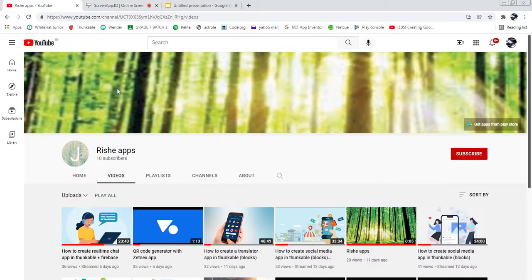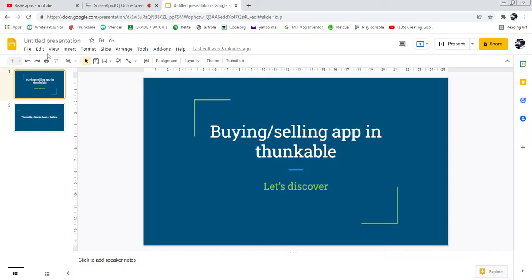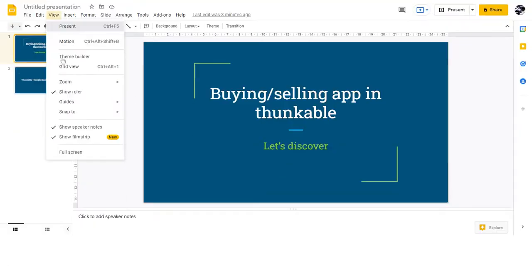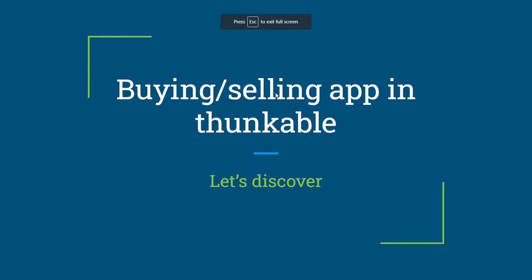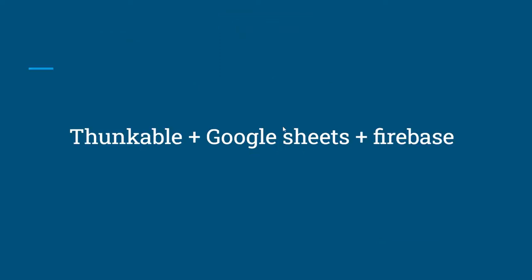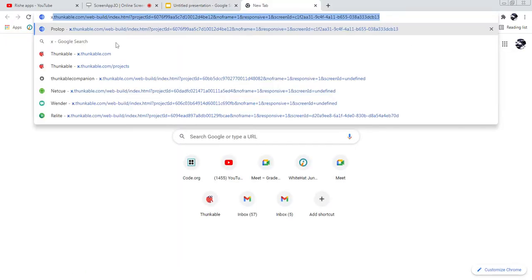Hello friends, welcome to Rushi Apps YouTube channel. Today in this video we are going to learn how to create your own buying and selling app in Thunkable. Before going into this video, don't forget to subscribe to the channel. We are going to create this app with the help of Thunkable plus Google Sheets plus Firebase. First of all, we open x.thunkable.com.